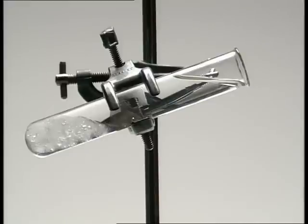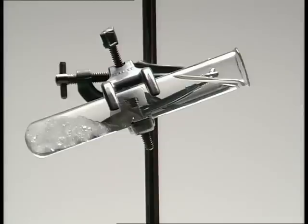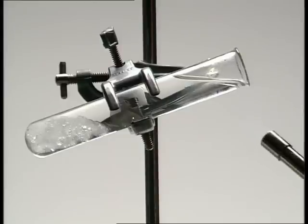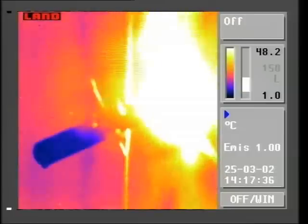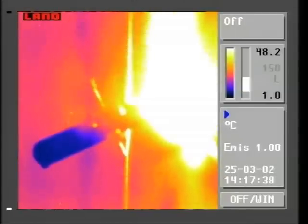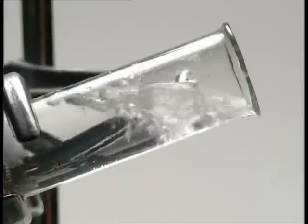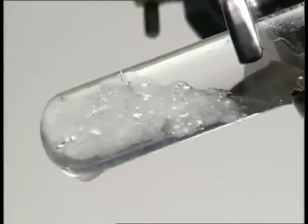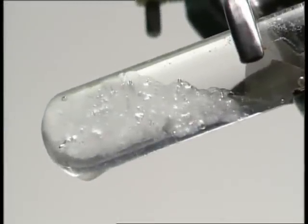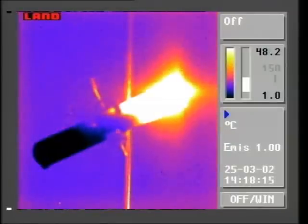Most liquids are poor conductors. Take a test tube of water with some ice at the bottom held by a gauze. If we heat the water at the top, what happens? The water at the top boils without melting the ice at the bottom. There's little conduction of heat down through the water.